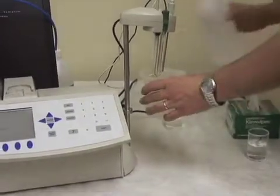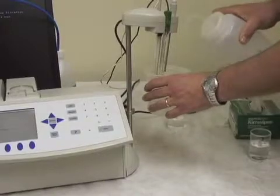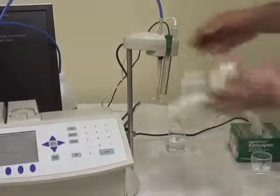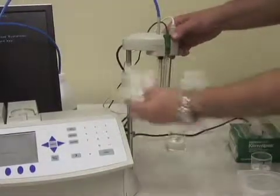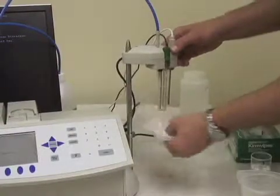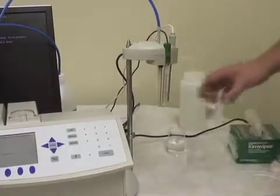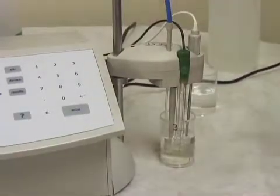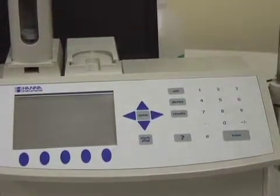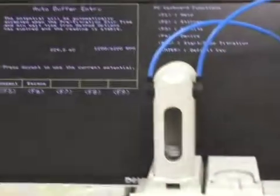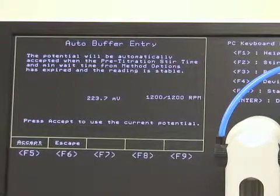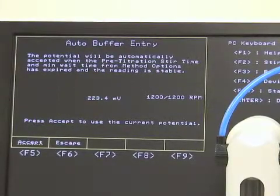We always rinse and dry between samples when doing pH calibration. We'll take our 3 buffer and simply hit accept. Just like the 7.0 buffer, it's going to run for 10 seconds mixing the sample, then take the reading. As long as it falls within a certain set of parameters, it'll accept it and go back to the pH buffer menu.